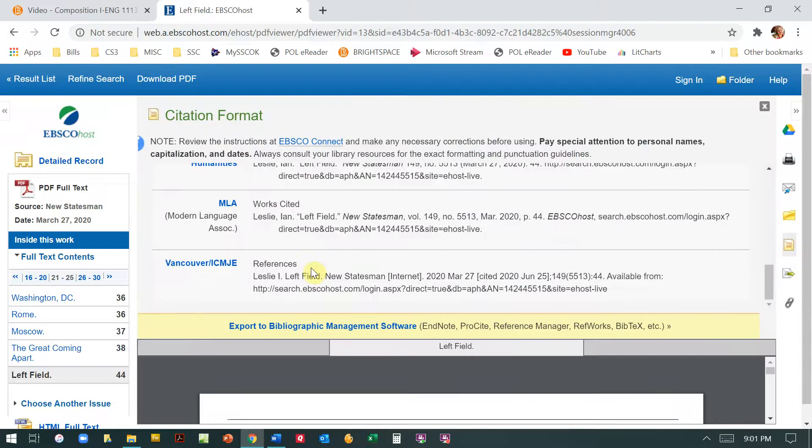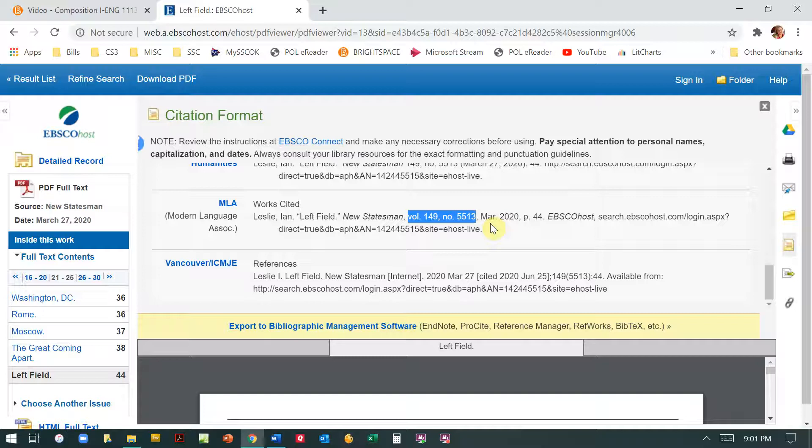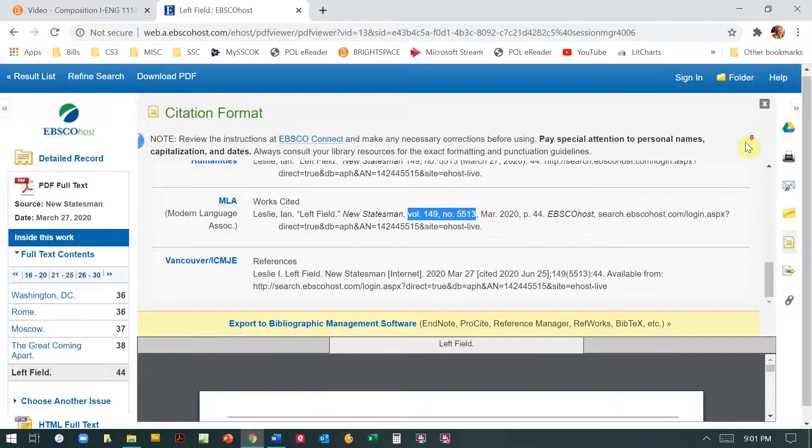And again, if I go over here to cite and I scroll down to MLA, you can see. But again, I don't want the volume and the number. I want to delete that because this is a magazine. Remember, I filtered out everything except for magazines.